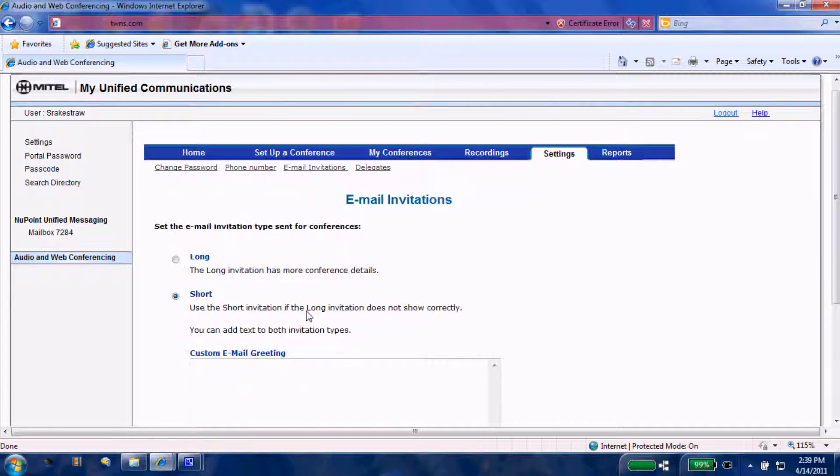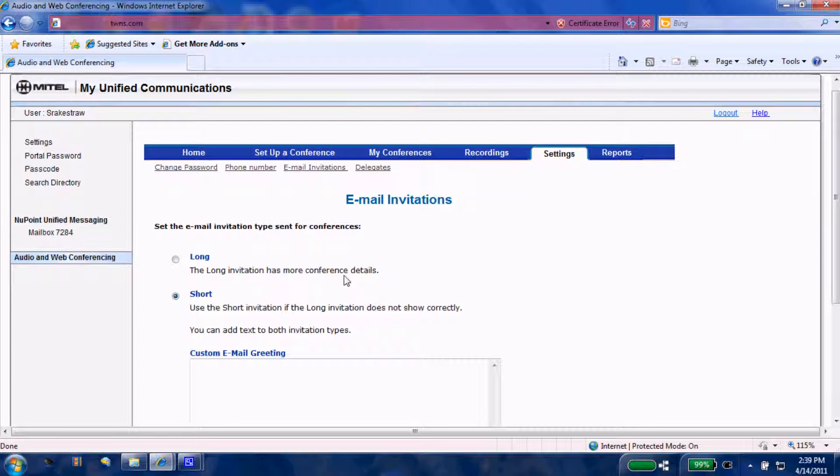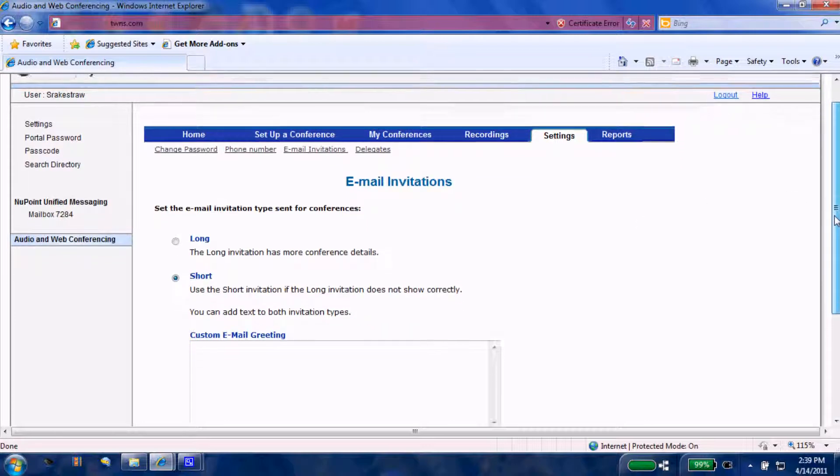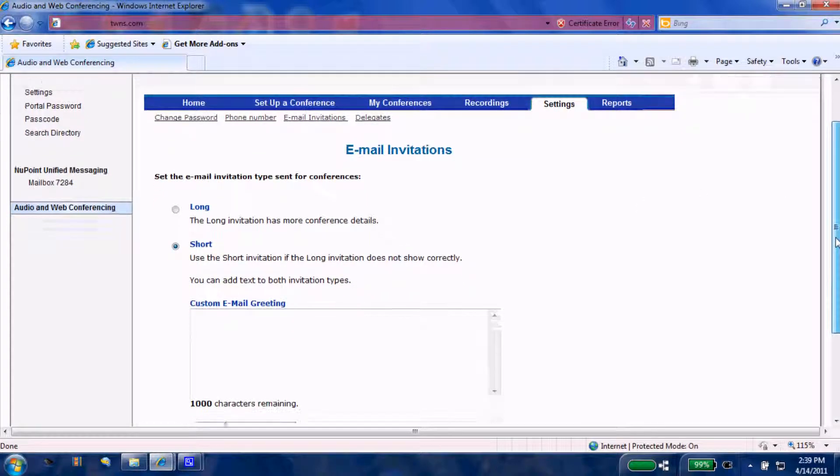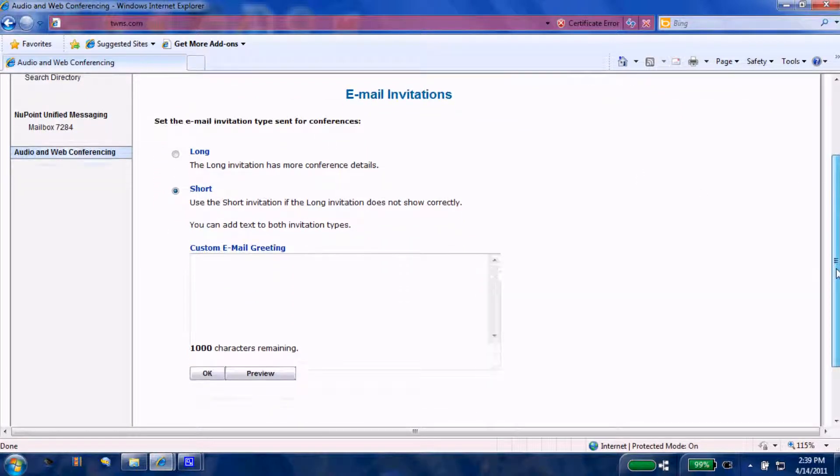Email invitations: you have two choices of email invitations that you can send out to your invitees. You have a long version and a short version. I prefer the short version over the long version myself. I feel that the long version is just information overload.